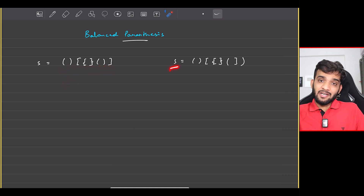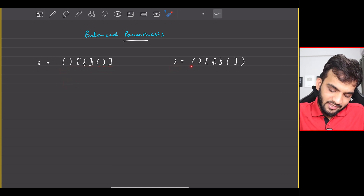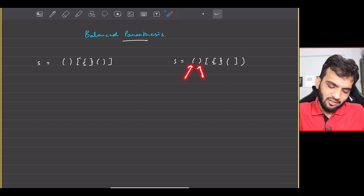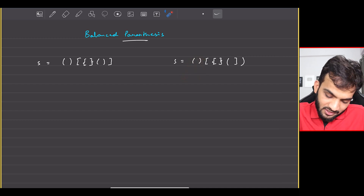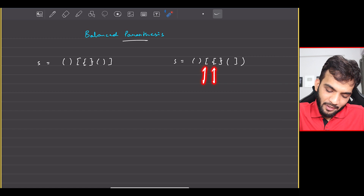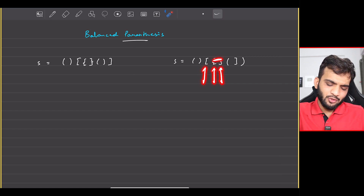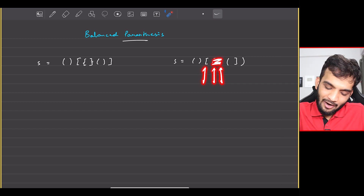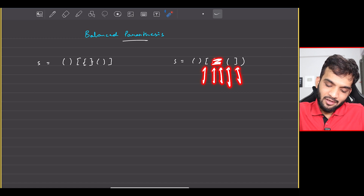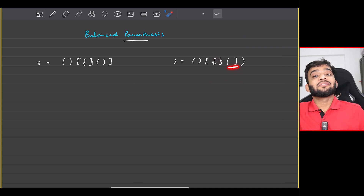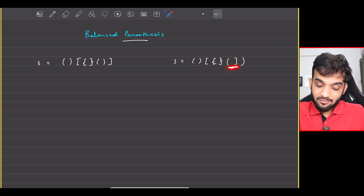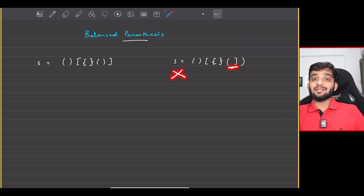Whereas if I look at this particular example: this is an opening, this is a closing, they are following the order. Then there's an opening, an opening, and a closing — they follow the order. But after that, there's an opening followed by a closing that is not of the same type and not following the order. Thereby, this is not a balanced parenthesis.